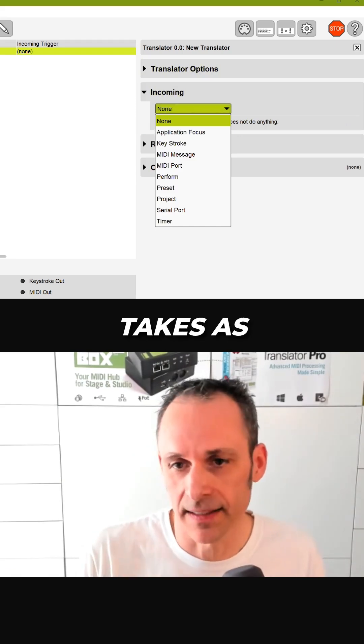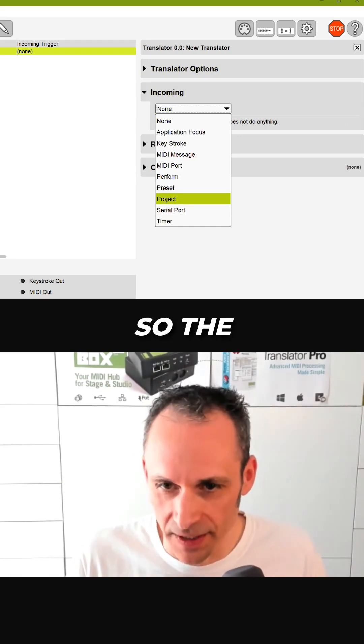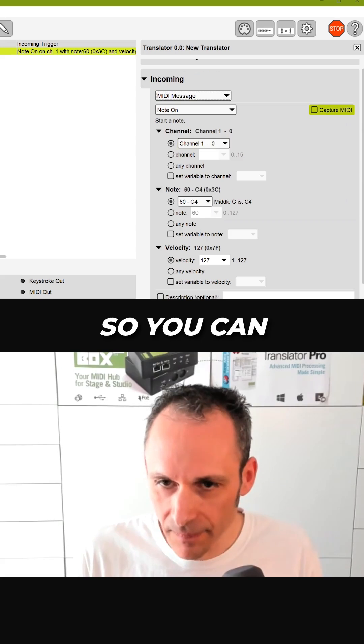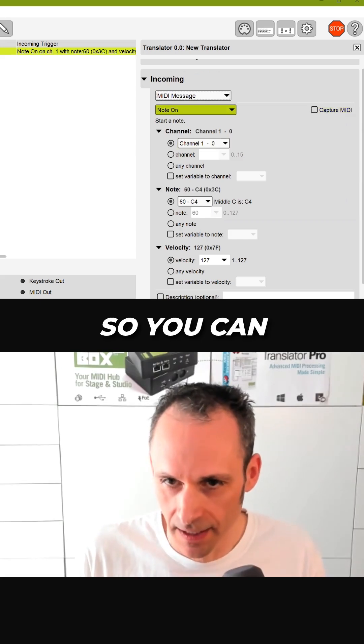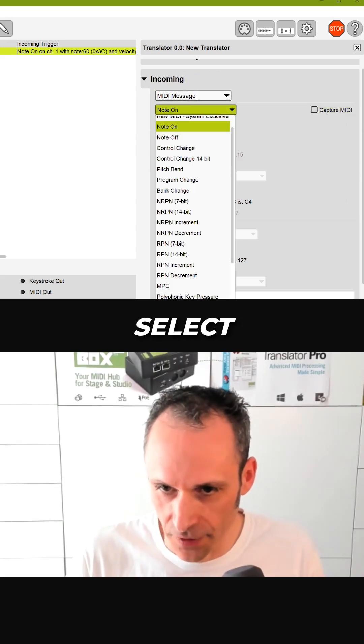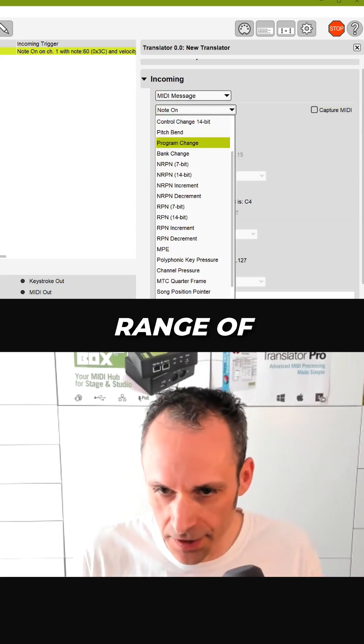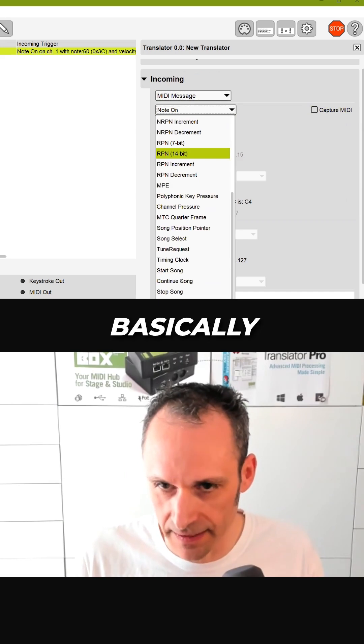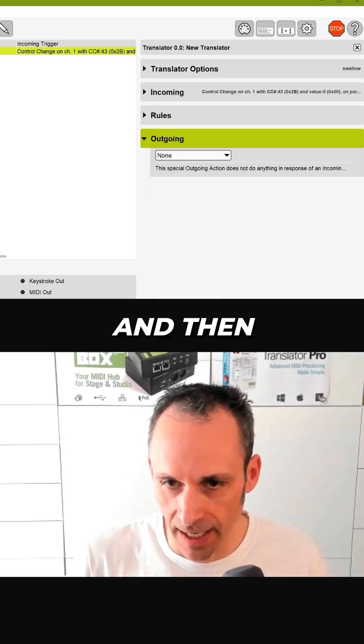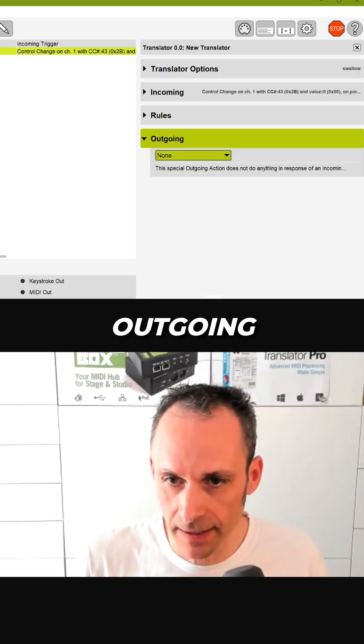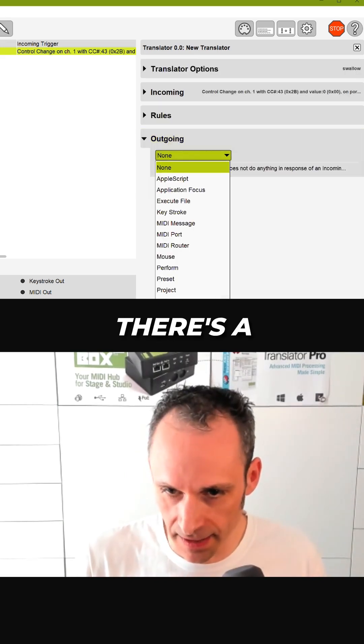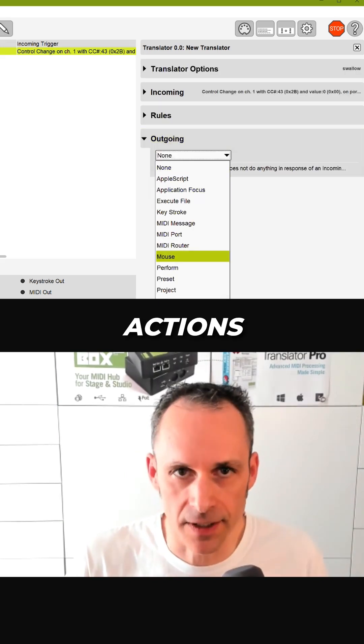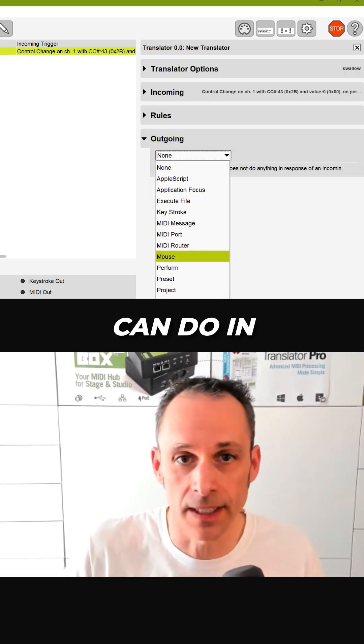You can select from a range of MIDI messages, basically all of them. And in the outgoing, again, there's a list of different actions that you can do in response.